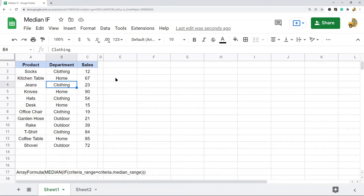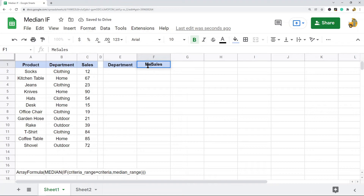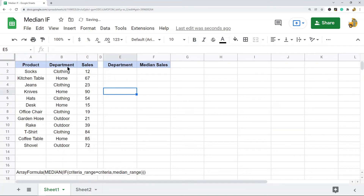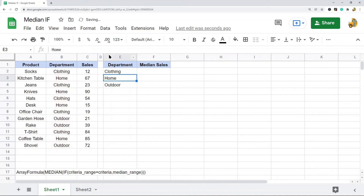Now I'll show you how to use this on my example. I'm going to create two new columns: one for Department and one for Median Sales. The first thing I need is a unique list of my criteria — the departments. I'll use the UNIQUE function on the department cell range, which returns only the unique values. I have three departments in this example.